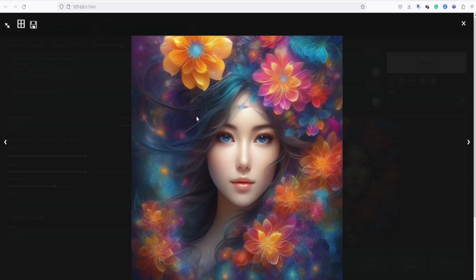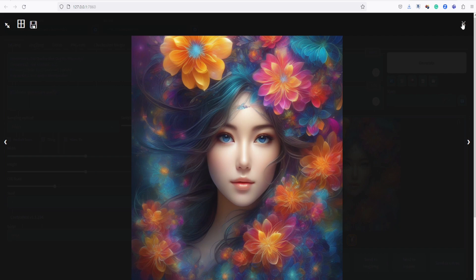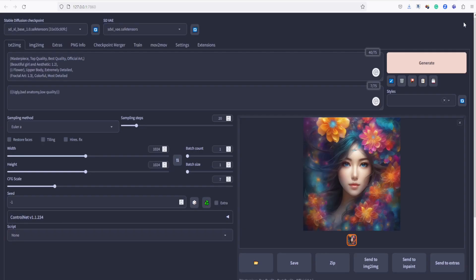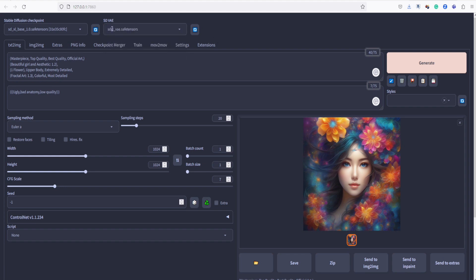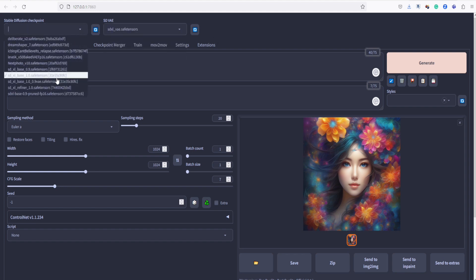The image looks fantastic. SDXL produces even better results in 1024 resolution. Now, with SDXL VAE settings, we can generate even more impressive images. Let's try experimenting more with image generation using SDXL Base 1.0 and also attempt image generation using the SDXL refiner.